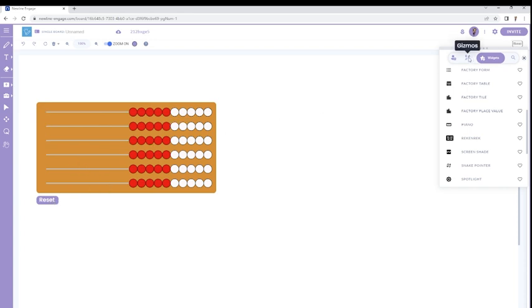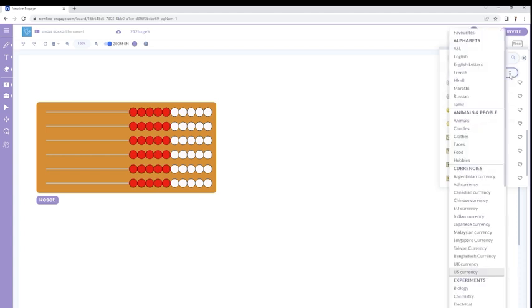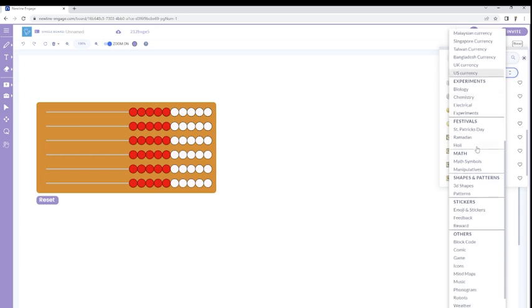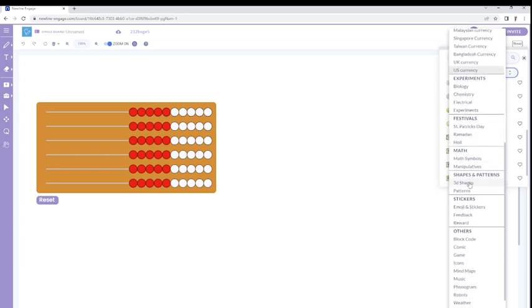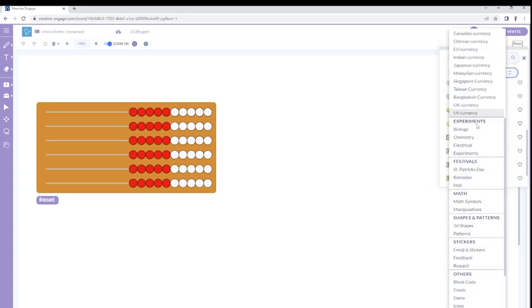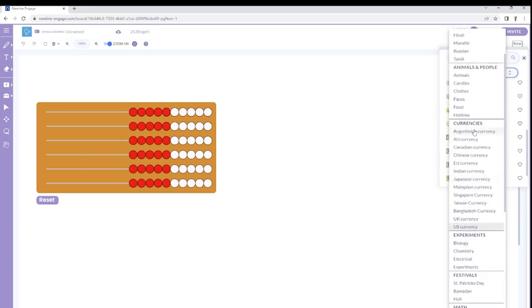And then gizmos, that refers to static objects. So there are a number of different types here. If I open the menu, that's a big menu. We've got alphabets. We've got animals, currencies, science experiments, festivals, math symbols, shapes, stickers for fun stuff, and then things that just kind of have their own category that you can use as static objects on the screen and then build out lessons with some of these.